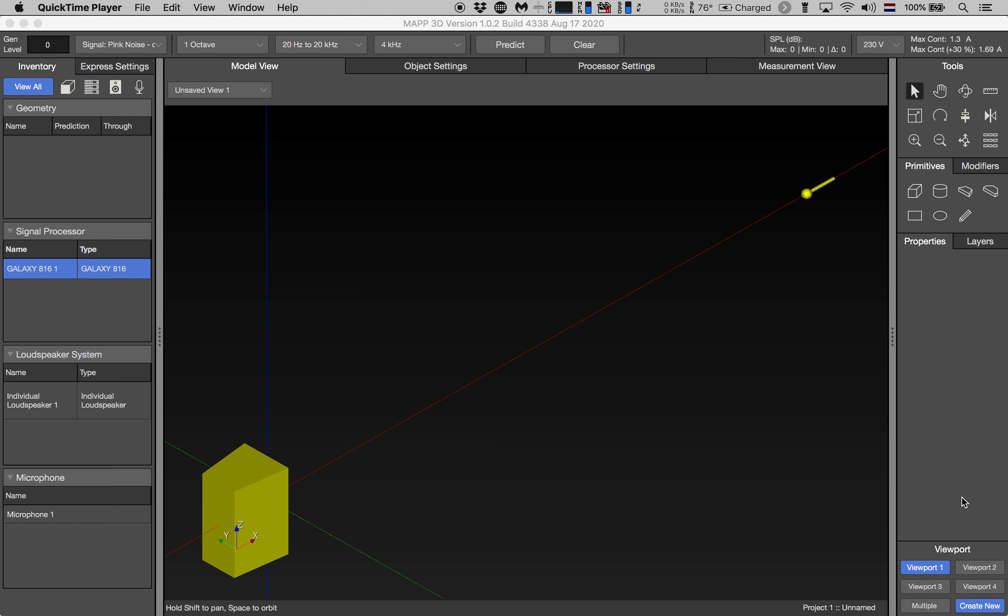In this example we have an Ultra X40 loudspeaker living in the bottom left corner of our model view and in the top right corner we see our measurement microphone at a distance of four meters or roughly 12 feet.